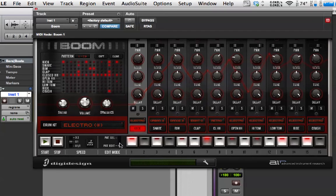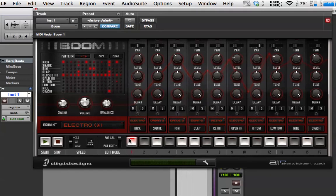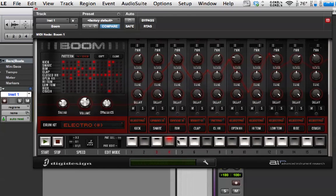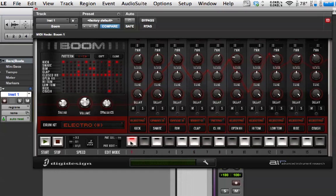Now, here we've got pattern select or pattern edit. This is the edit mode. So, if we're in pattern select, the buttons along here, the 16 buttons along here, can be used to select one of the 16 patterns that we have in the drum machine.